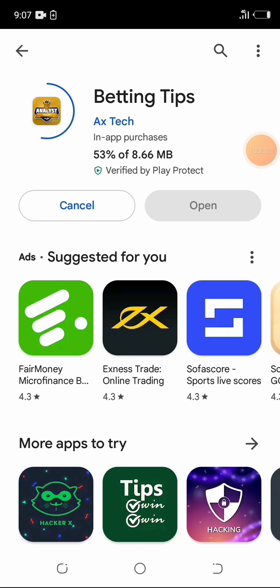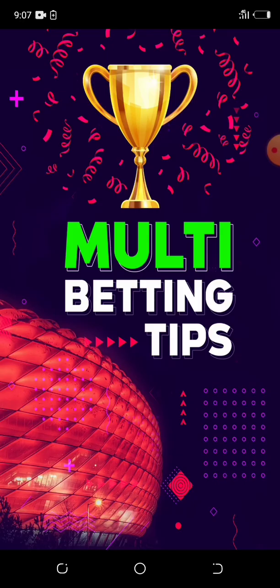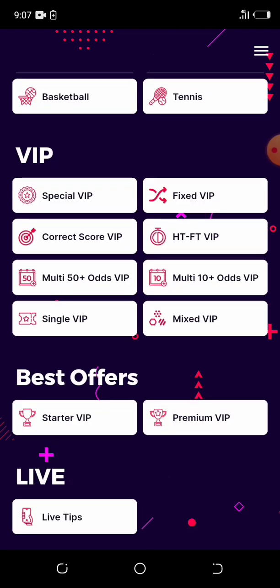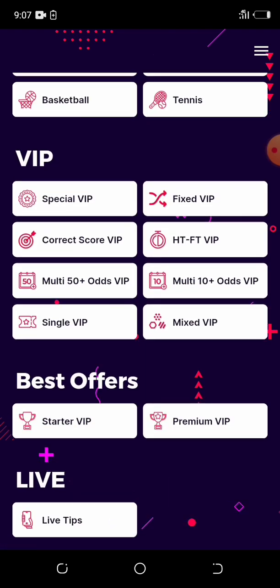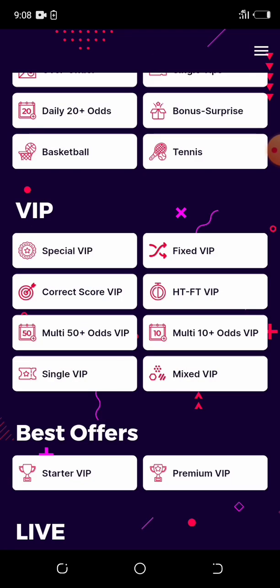We're downloading the betting apps — the multi-betting tips is ready. I click on it to see the options: they have daily tips, a free option, a VIP option, best of ours, and live. The VIP things require payment. The subscription will automatically renew unless you turn off renewal. For the special VIP monthly subscription in Nigeria, you pay 21,000 naira, and the six-month VIP is close to $78.